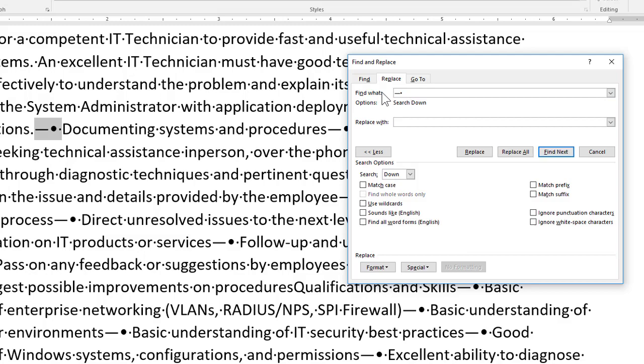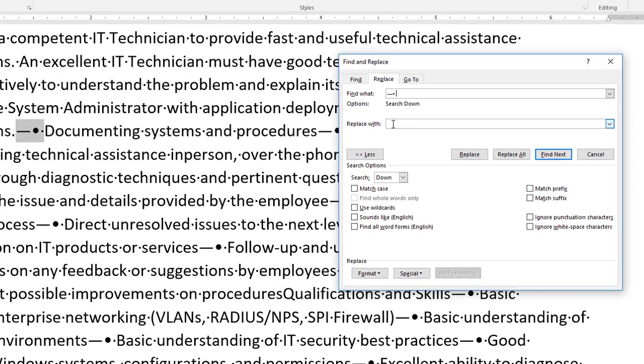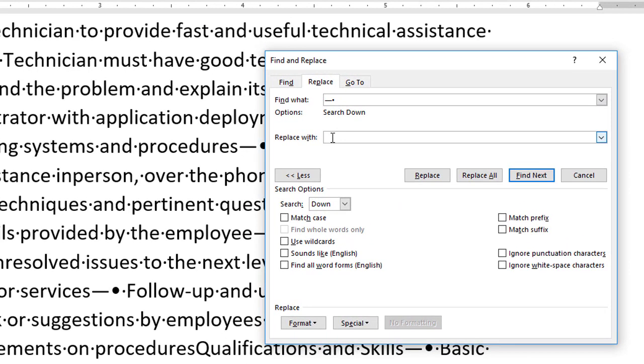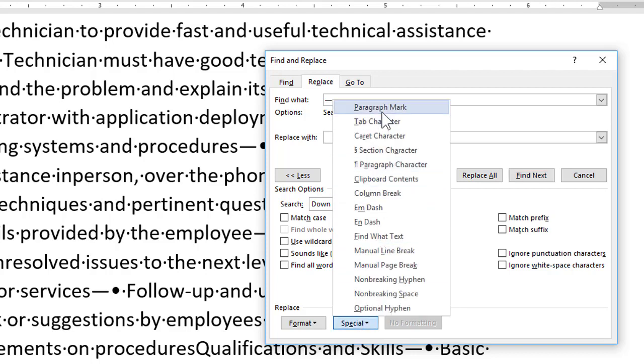and what we want to replace this with I want to replace it with I think this is where I want to put a hard return in so I'm gonna replace with a paragraph mark